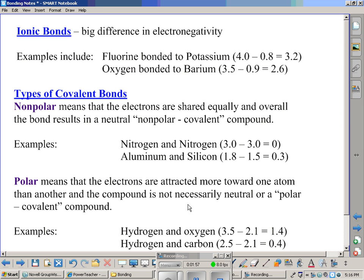With ionic bonds, there's a big difference in electronegativity. For example, fluorine has the highest electronegative value of 4. If it's bonded to potassium, which has an electronegative value of 0.8, you simply subtract to find the difference: 3.2. That falls well within the range of an ionic bond.